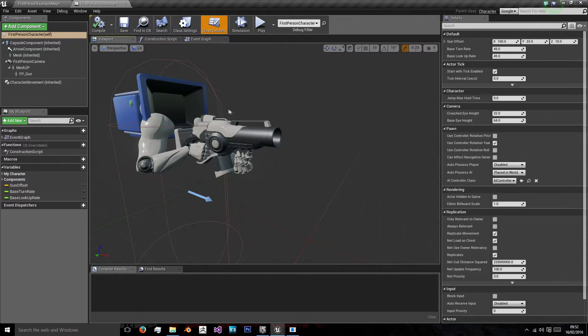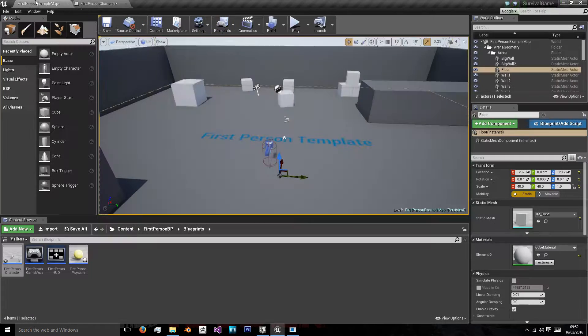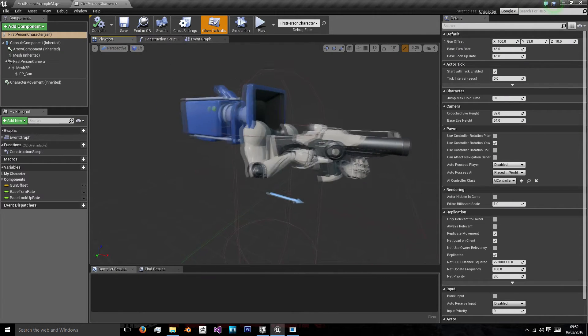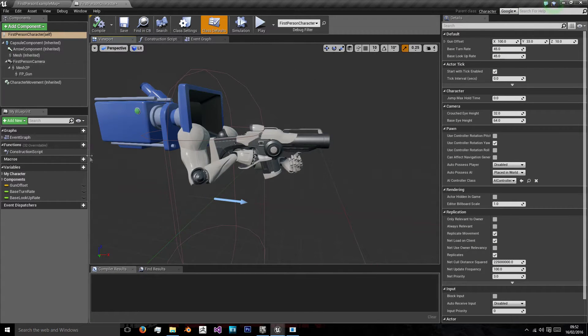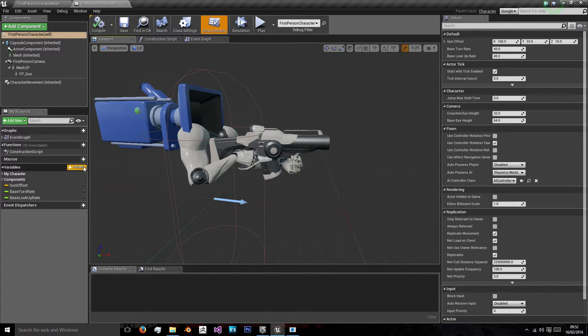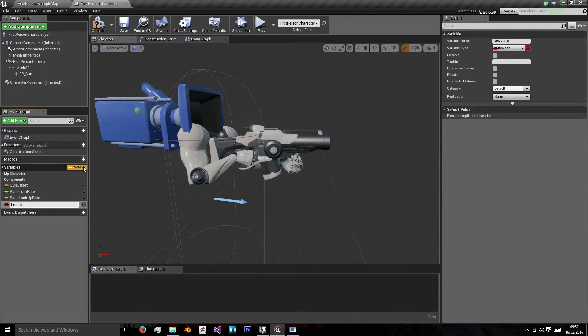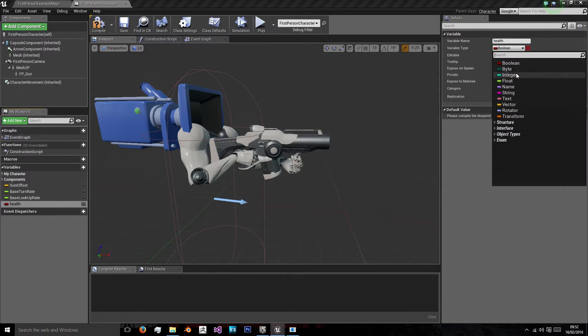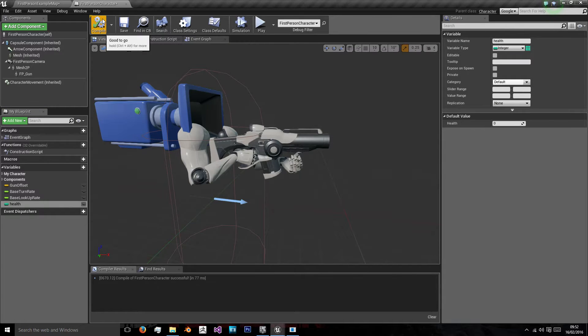As you can see, this is the first person character that you have on the screen, your camera with your skeletal mesh and gun. There's just a few things we want to add to this. We want to add a variable called health which we'll put as an integer that will store our player's health.